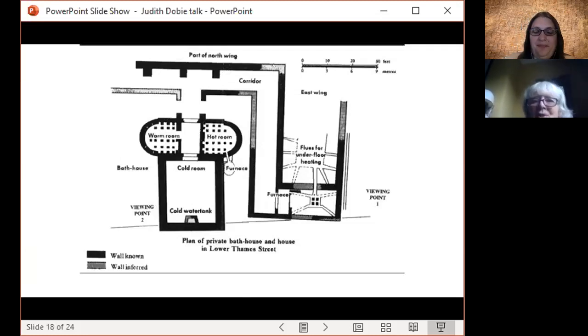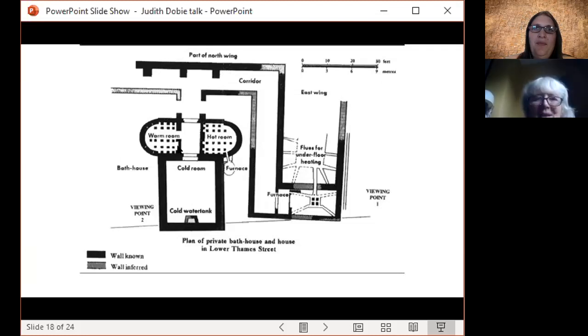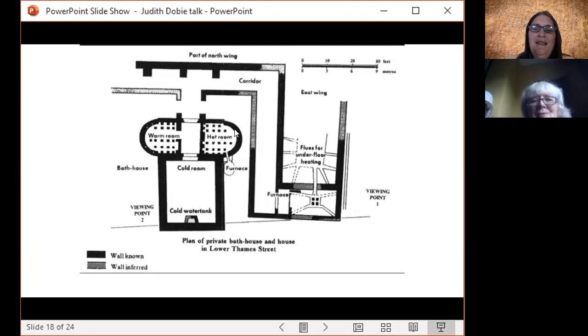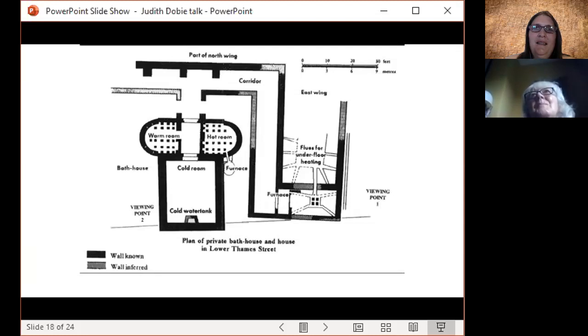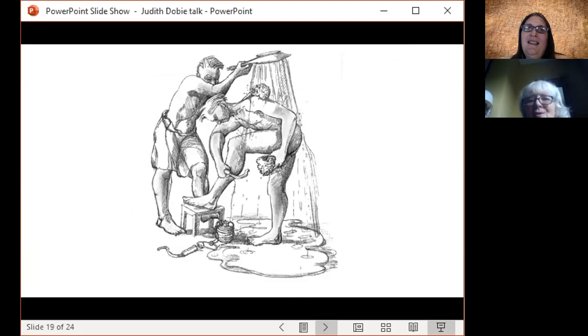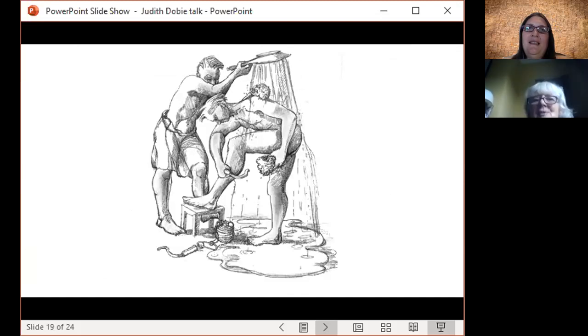You'd start off in the warm room and sort of acclimatize to that and relax a bit, and I imagine them sitting a couple of people on the seat in there. And then you'd go through when you were ready into the hot room, and that was where my picture was. They threw a lot of water on the hot floor and there was a lot of steam, so your pores of your skin would open and all the grime and dirt would come out. You didn't have soap, they didn't use soap, they used oil. So you put oil on your skin and then they used what's called a strigil.